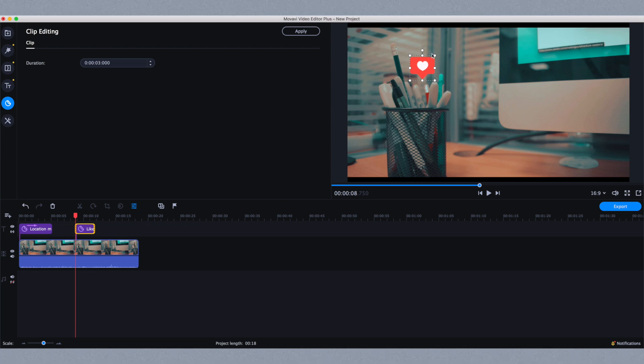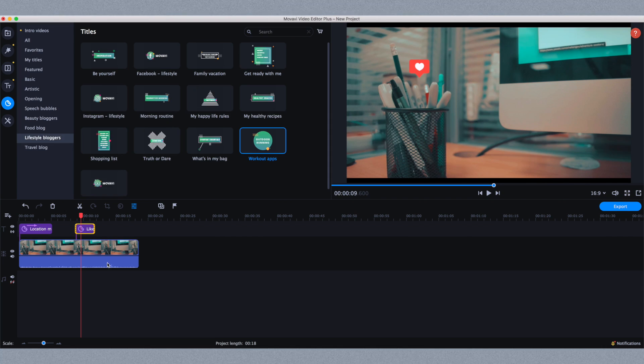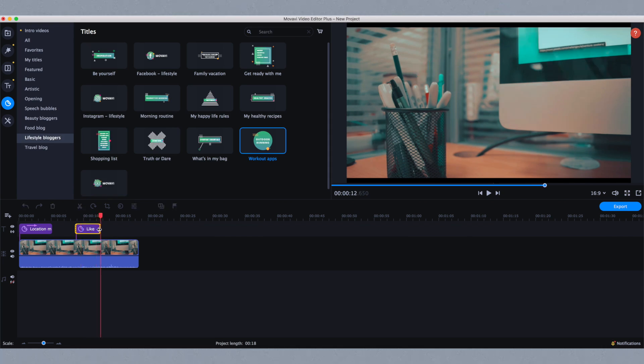I can animate it to go back and forth to give the clip more interest. This is really cool when you want to add motion to the screen to make something less boring.